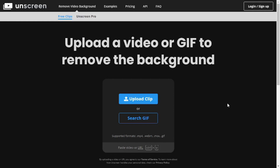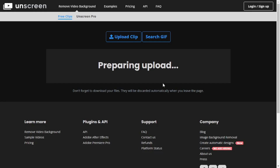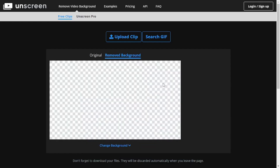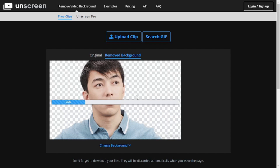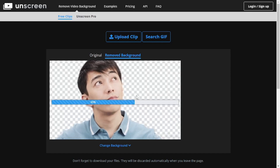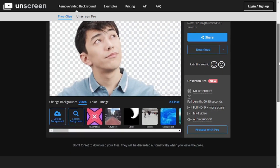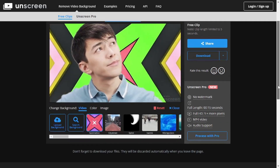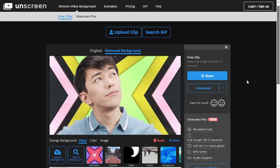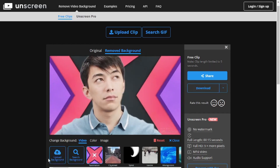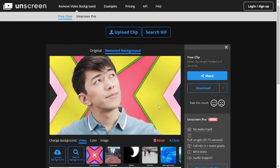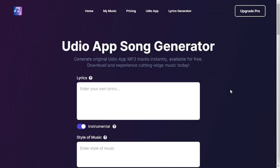The last on the list is Unscreen. You must have heard of image background removers — this one removes backgrounds from videos. You get free clips on the free plan or can go with Unscreen Pro. Drag and drop your video content, upload your footage, and it removes the background really well. You can download the result or change the background — for example, I selected an animation background. You can also upload your own background or search for one from the internet and place it inside your video.